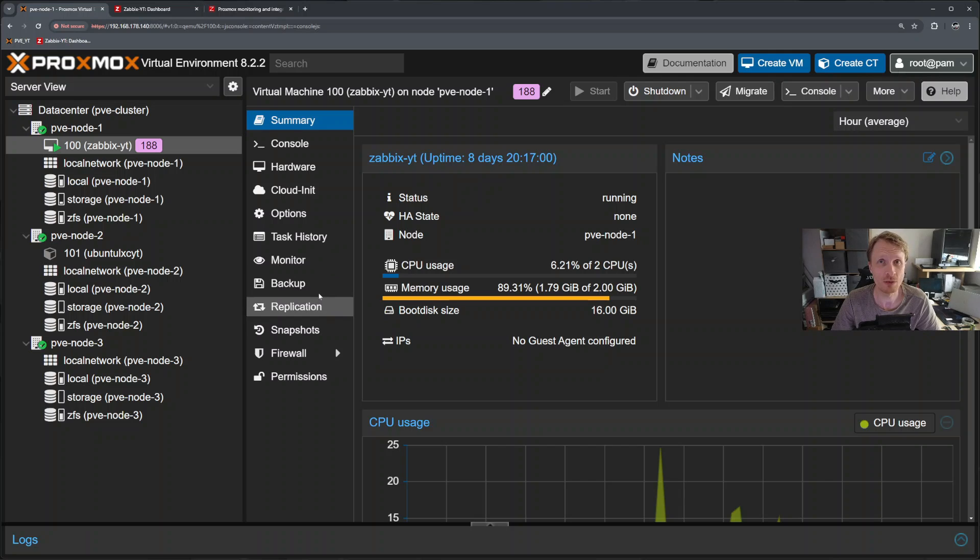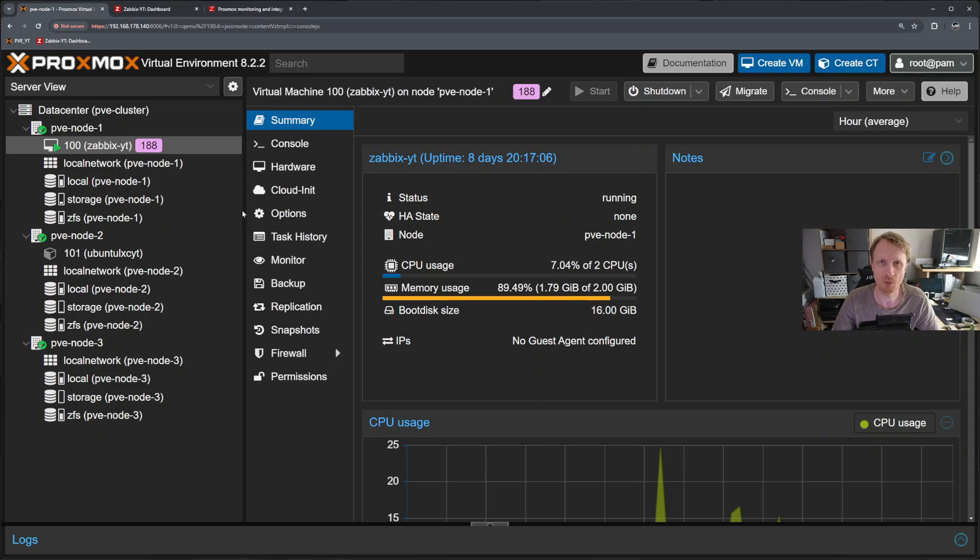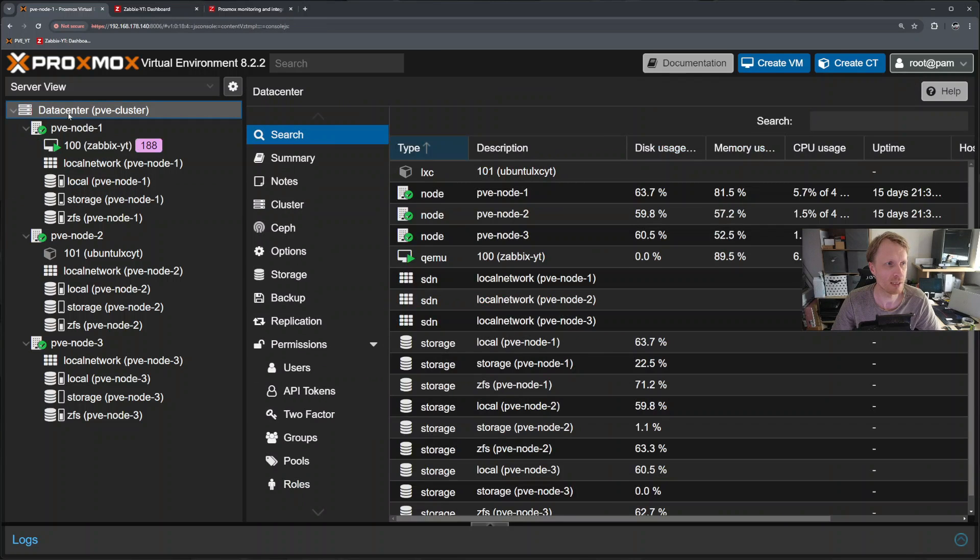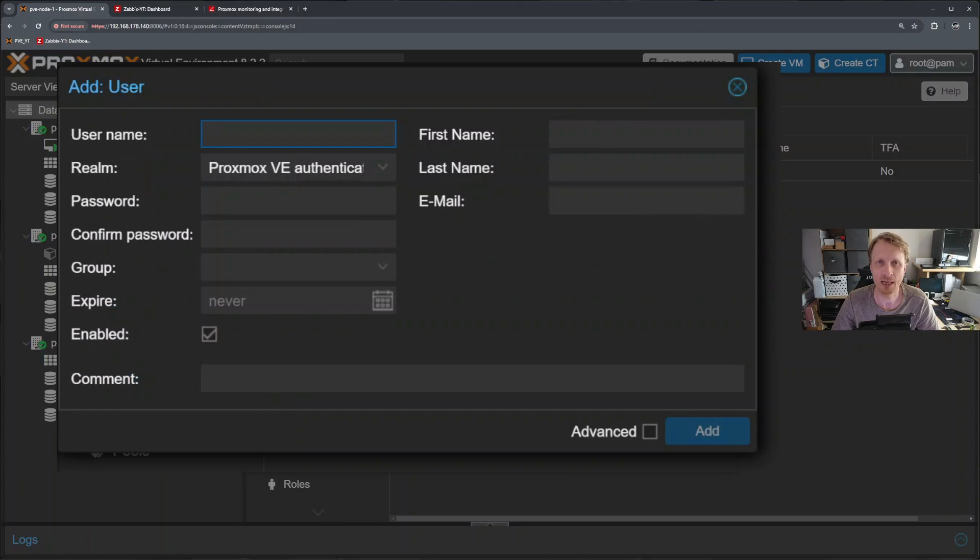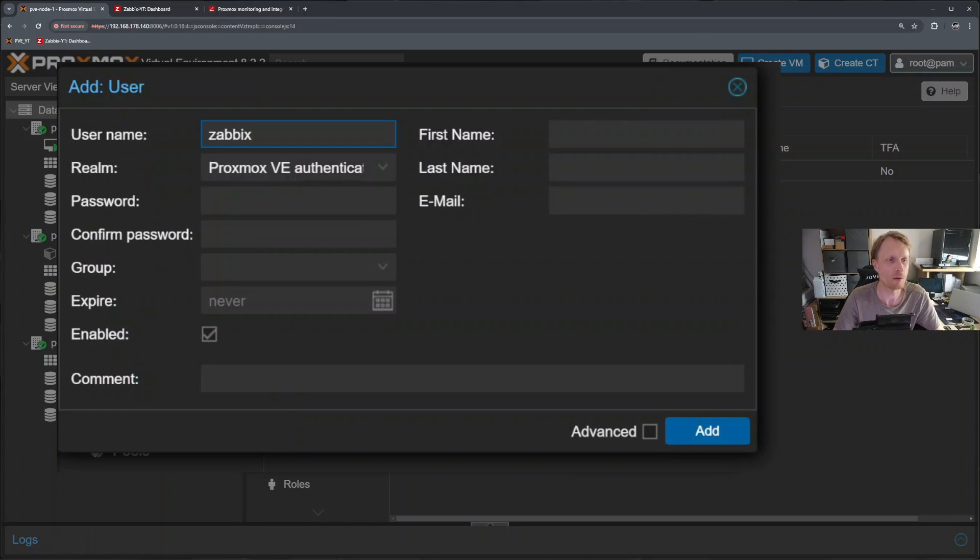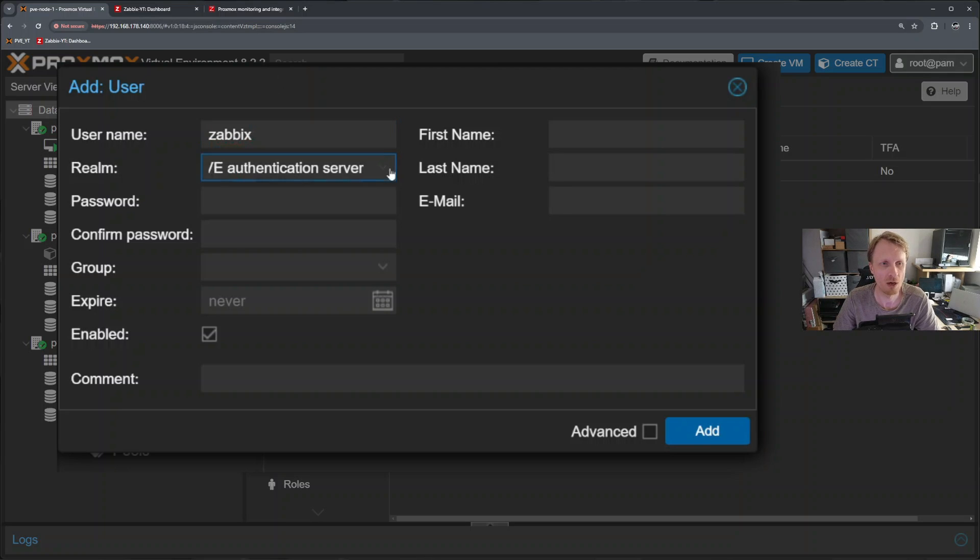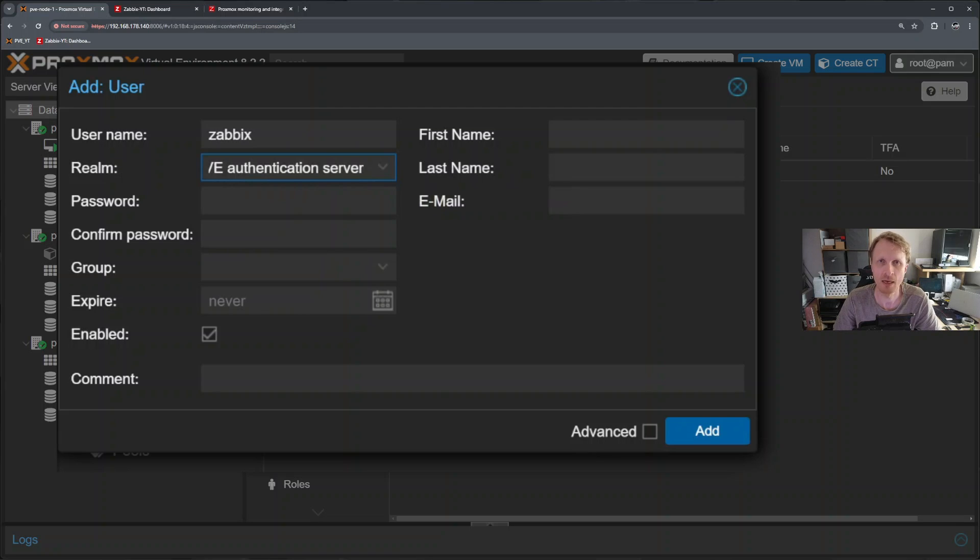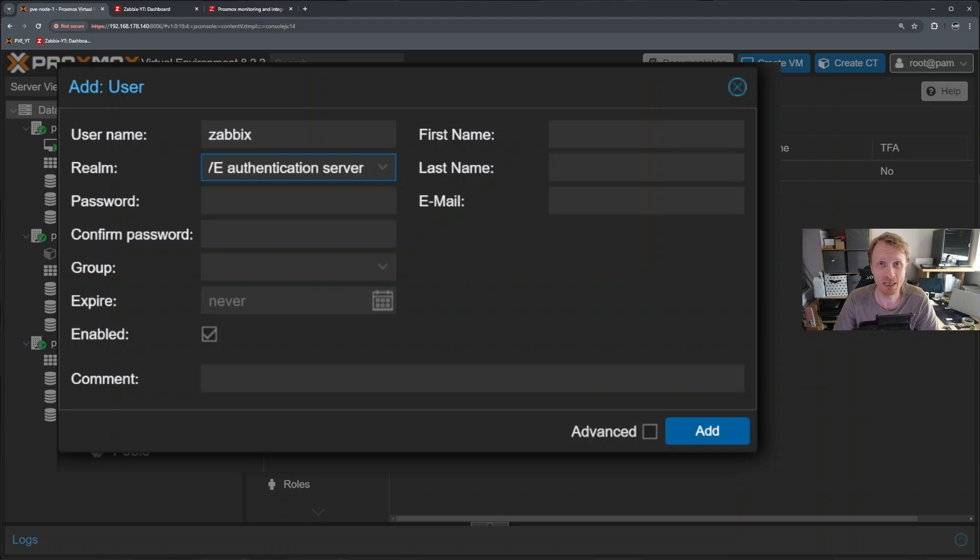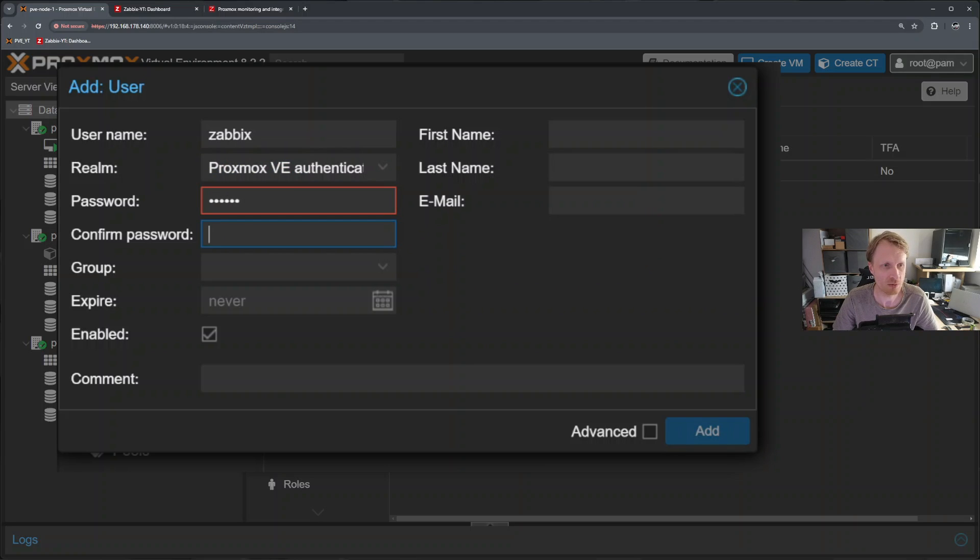First thing what we need to do is to create the user that Zabbix will use to log in into a Proxmox cluster. Let's click on data center and click on the users. Click on add and let's create the user. First thing we need to give it a name or username. I'll call it Zabbix. From the dropdown make sure that Proxmox VE is selected. Proxmox VE means that the Proxmox OS will be responsible for validating the user credentials. Provide the password.